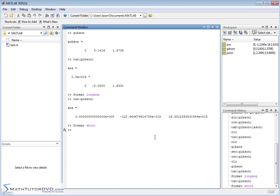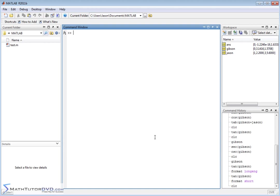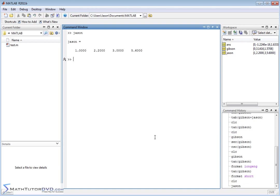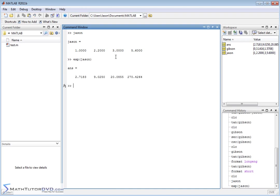We've done the trigonometric functions. Let's bring up our vector JSON. What if you wanted to take E and raise it to the power of each element — like E to the 1, E to the 2.2, E to the 3, E to the 5.6? To raise E to a power in MATLAB, it's the EXP function, and when you pass a vector as the argument, it treats everything element by element. So E to the 1 gives the value of E, E to the 2.2 power gives this, and so on.